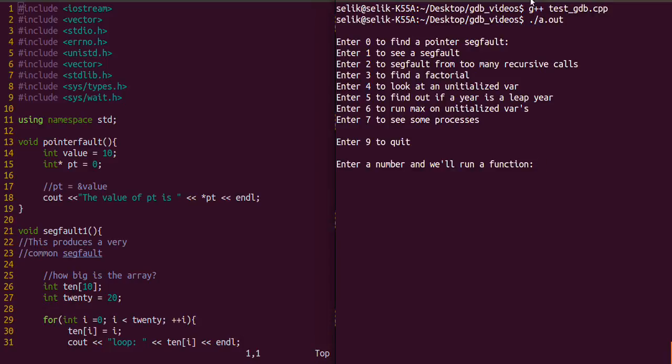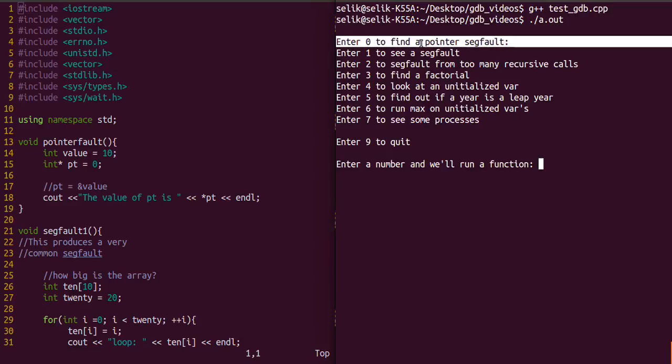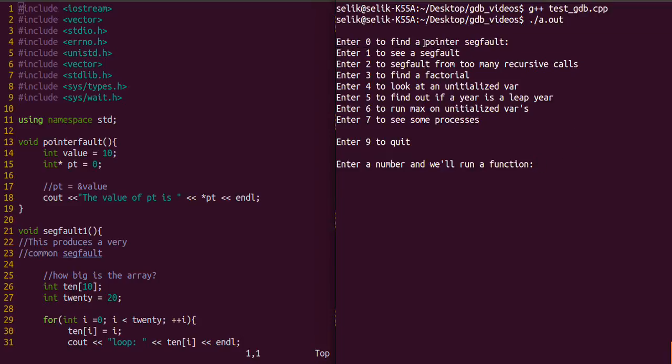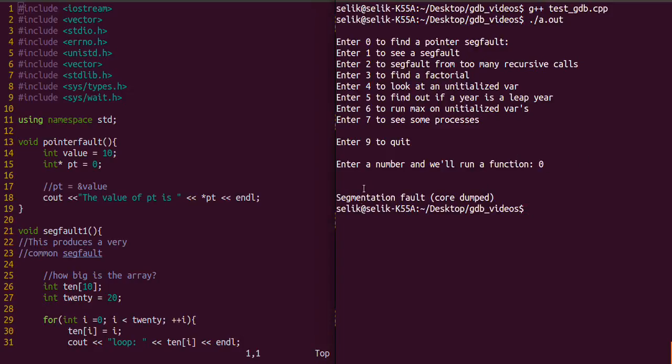Now we're going to run that executable. We're going to be looking at segfaults, so I'm going to enter 0 and it's going to call a function. We type 0 and all we got was a segfault. We don't know where or what line of code that was. All we did was type 0, it called a function, and that gave us a segfault.